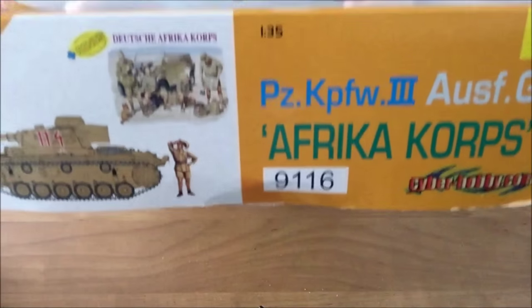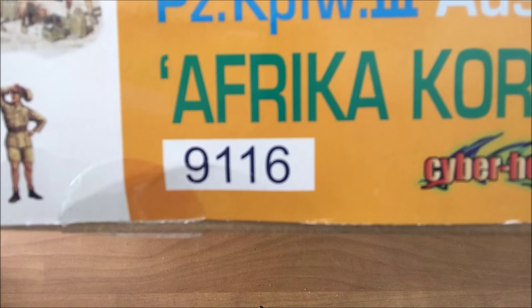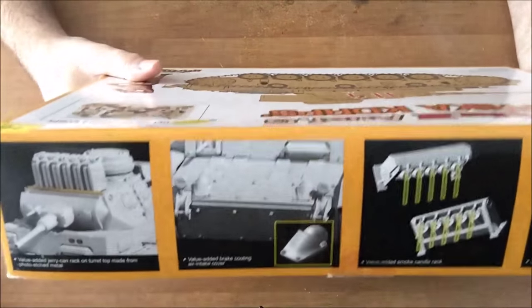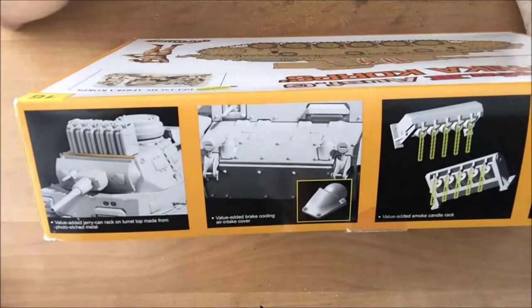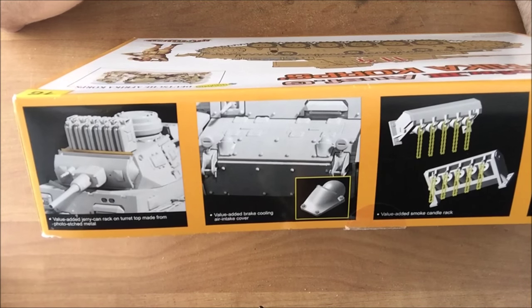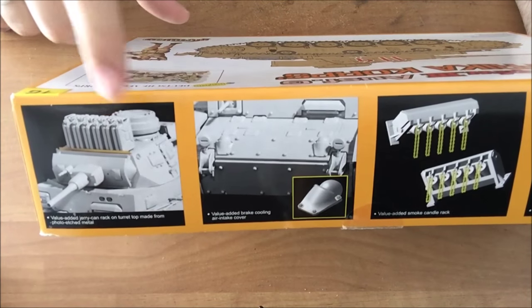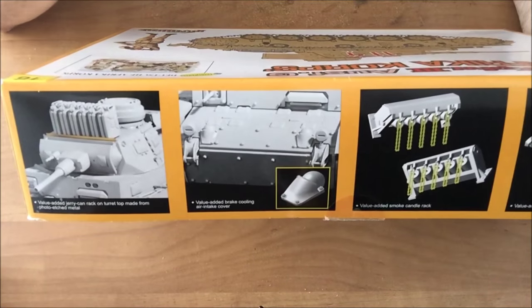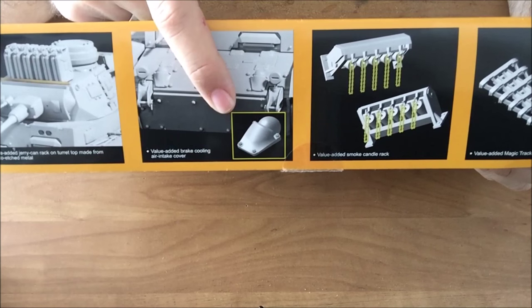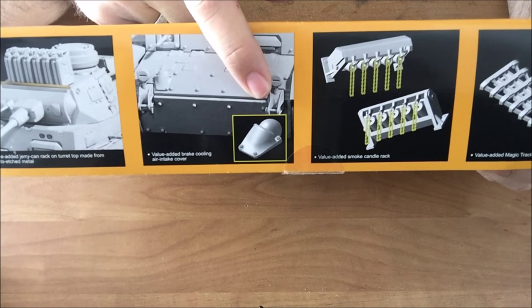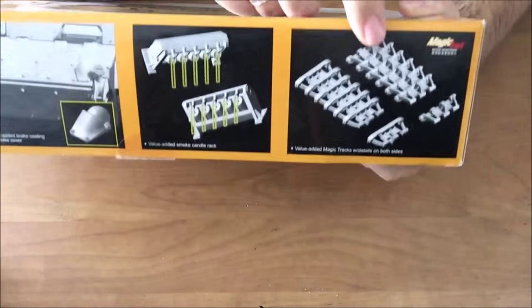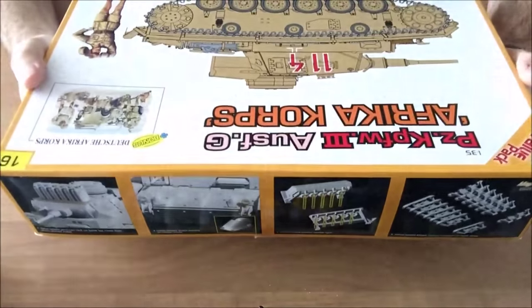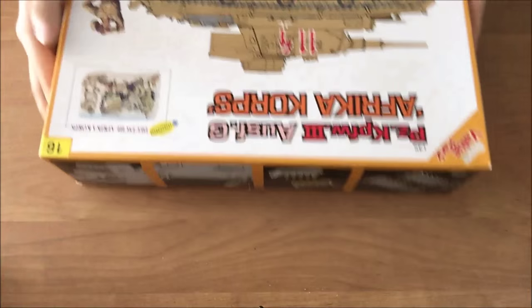The kit number is 9116. Sorry for the inverted camera here. I have no idea why it always does that to me. And here on the other side, we have some of the added-on stuff that comes especially in this value kit here in comparison and in contrast to the Imperial series. So let me just open the box and then we'll take a look inside what we got there.